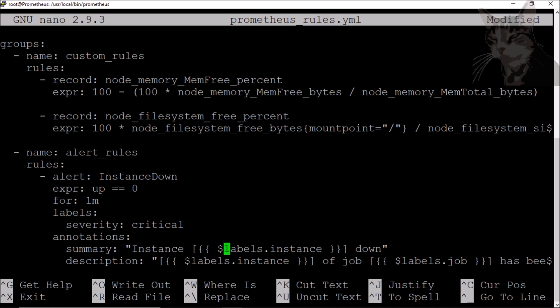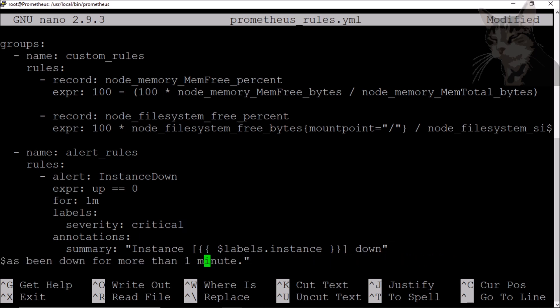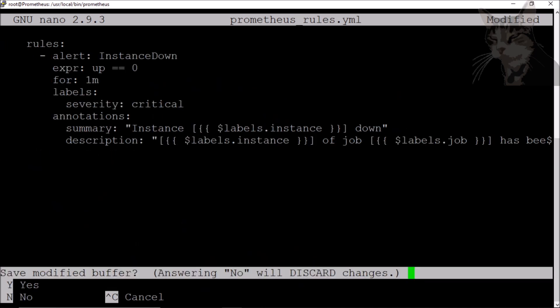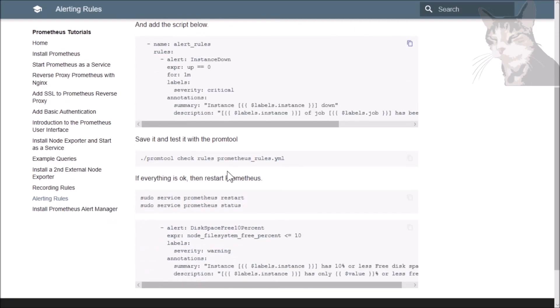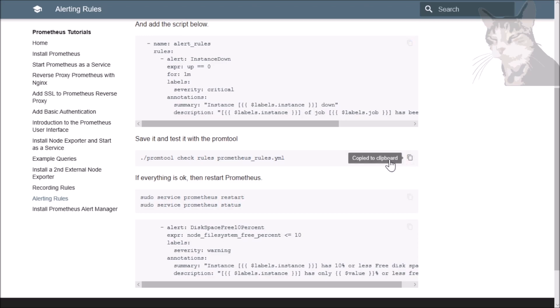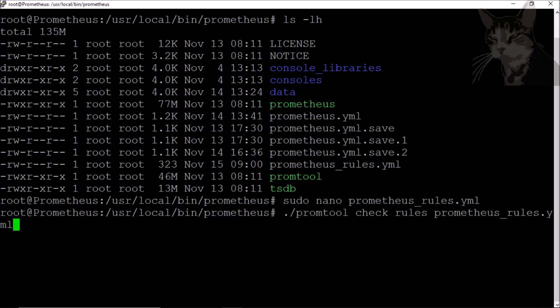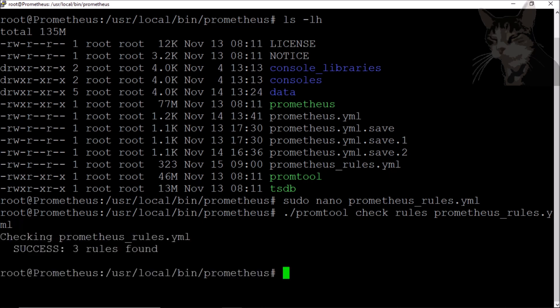It references 'labels.instance'. Each time series will often have a label for instance or a label for job. Let's save that — Control X, yes. We'll check it using promtool: 'promtool check rules prometheus_rules.yml'. It says three rules found — good. Now we can restart Prometheus.